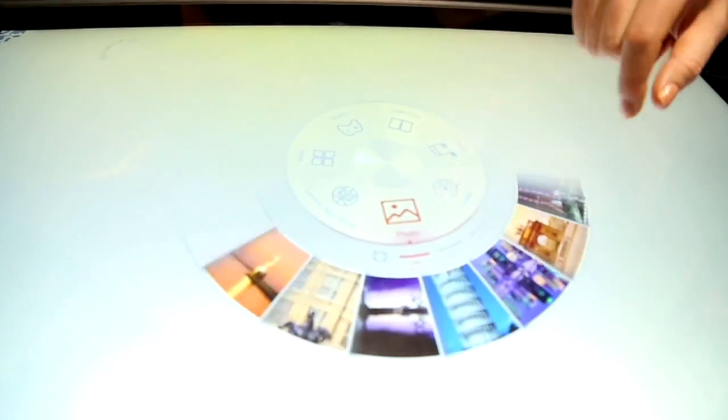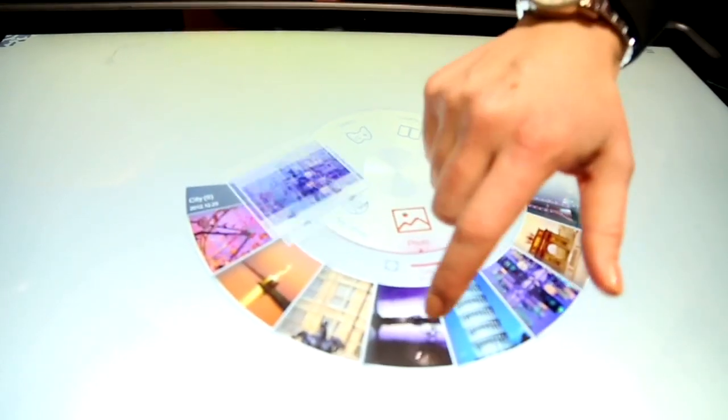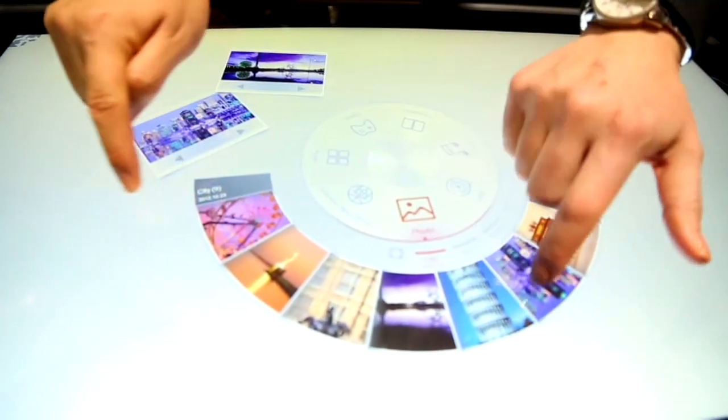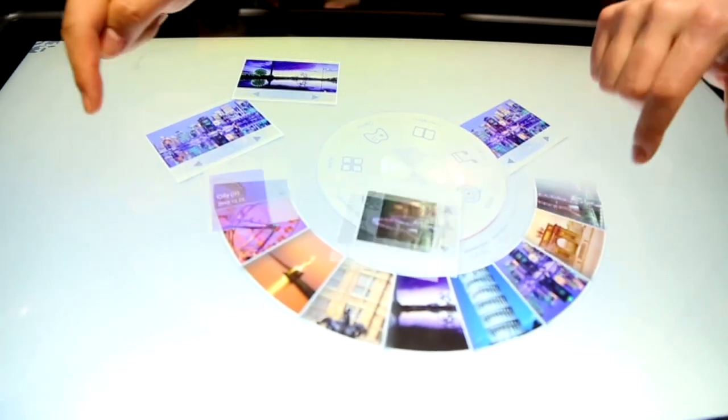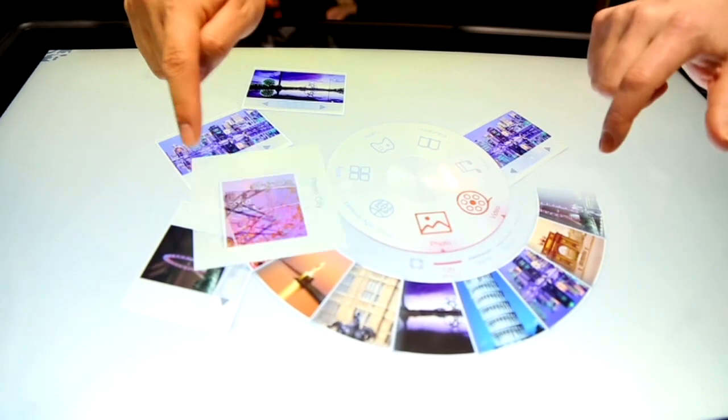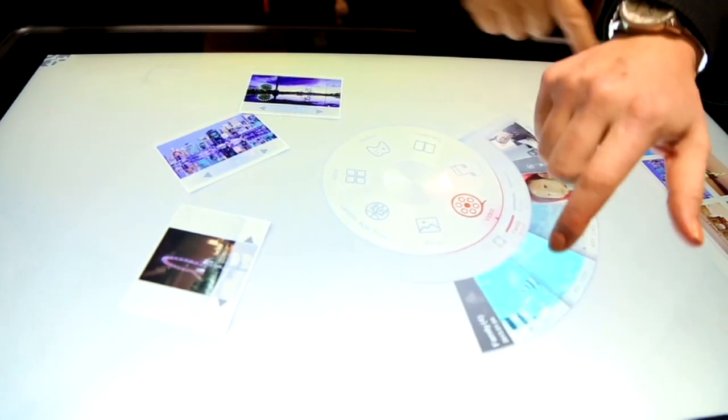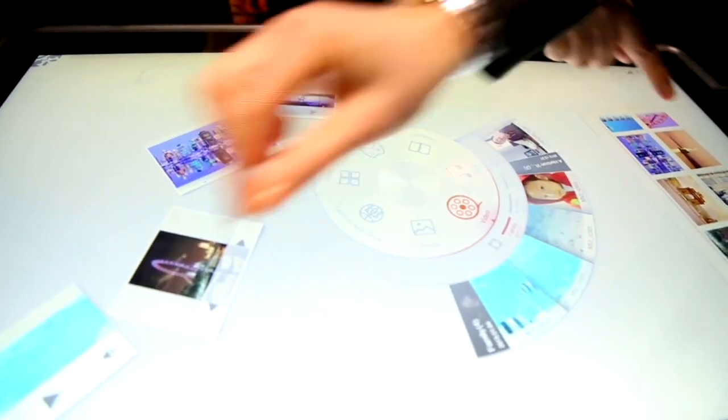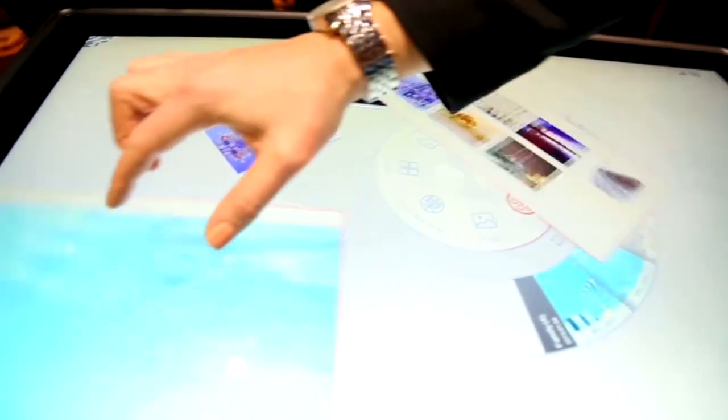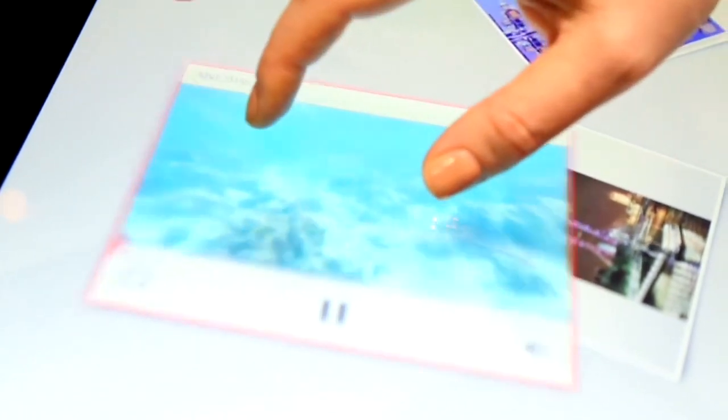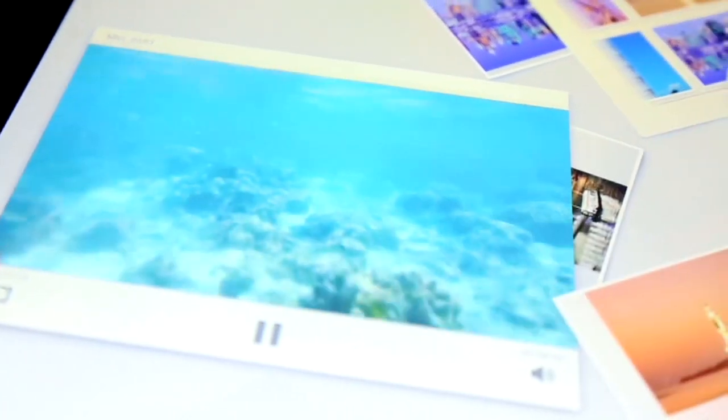That allows you to now go into your multimedia applications as well, so you can actually take a look at photos, maybe pull up a few photos at once. How about some video? We can play some video. It's got these multi-touch gestures so that you could be able to change all this stuff around.